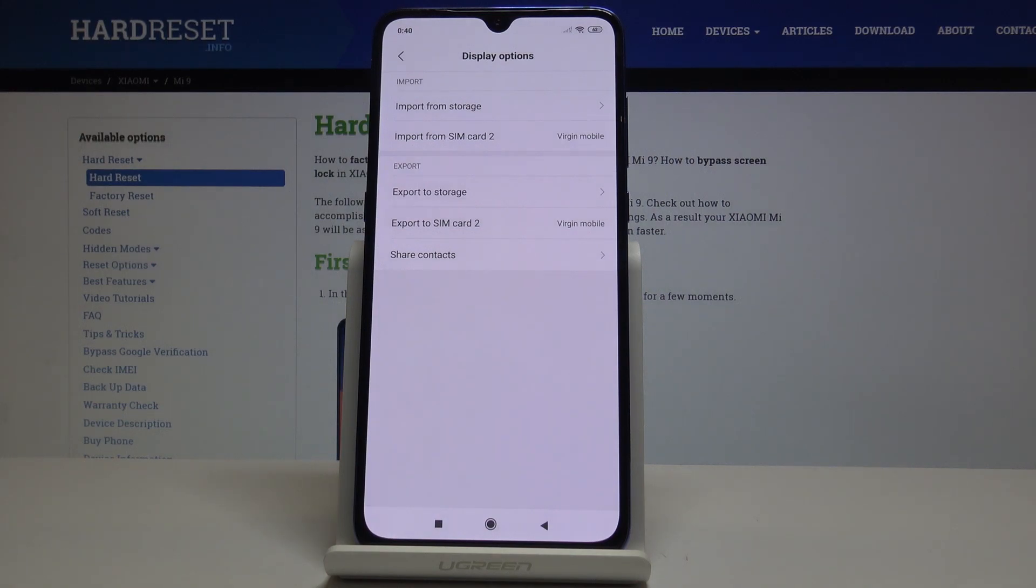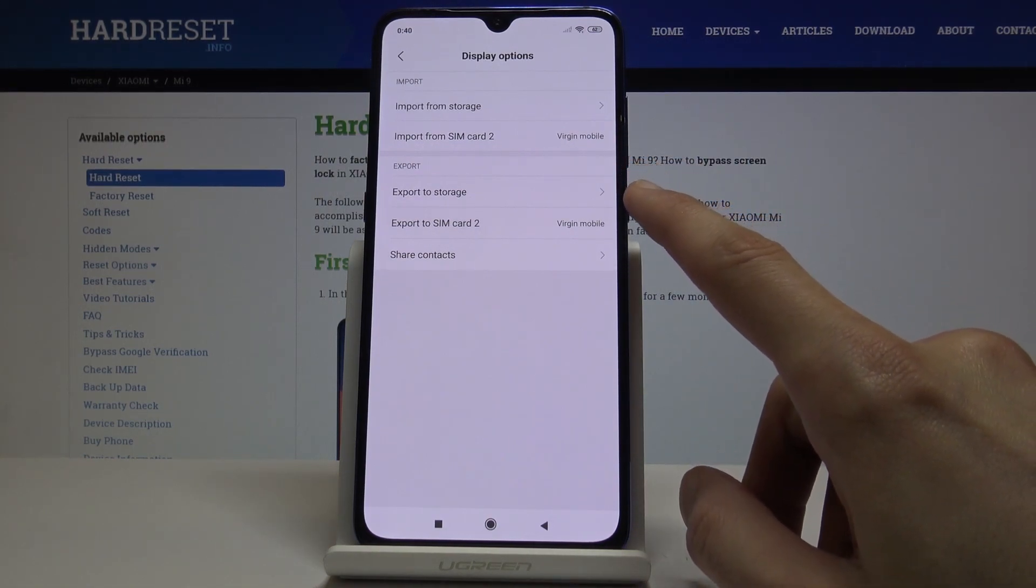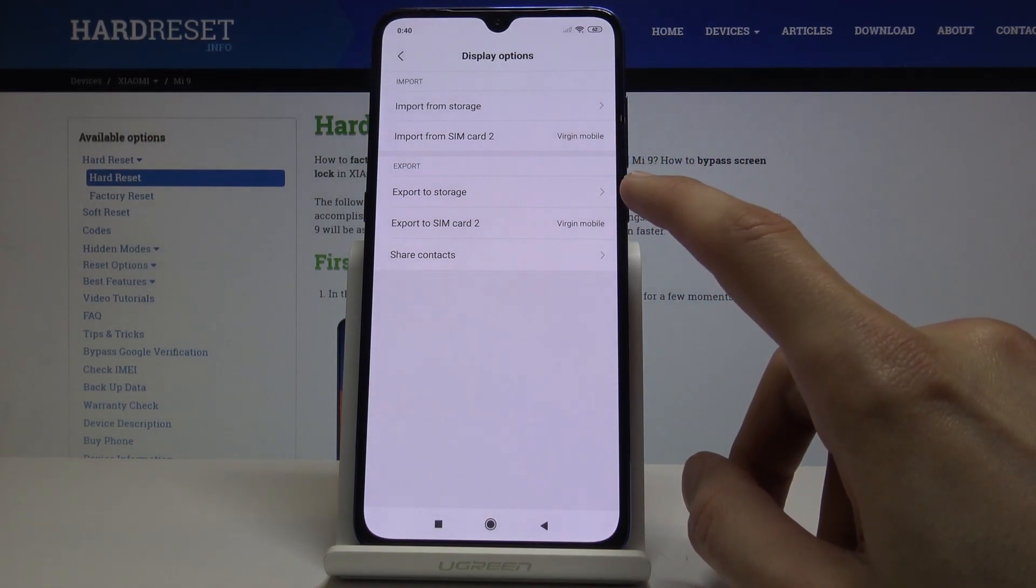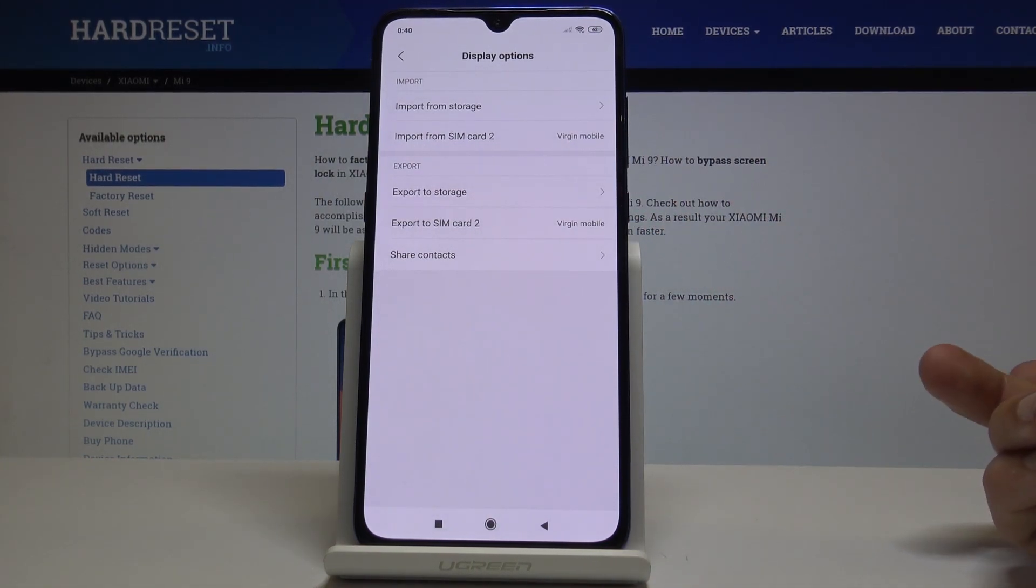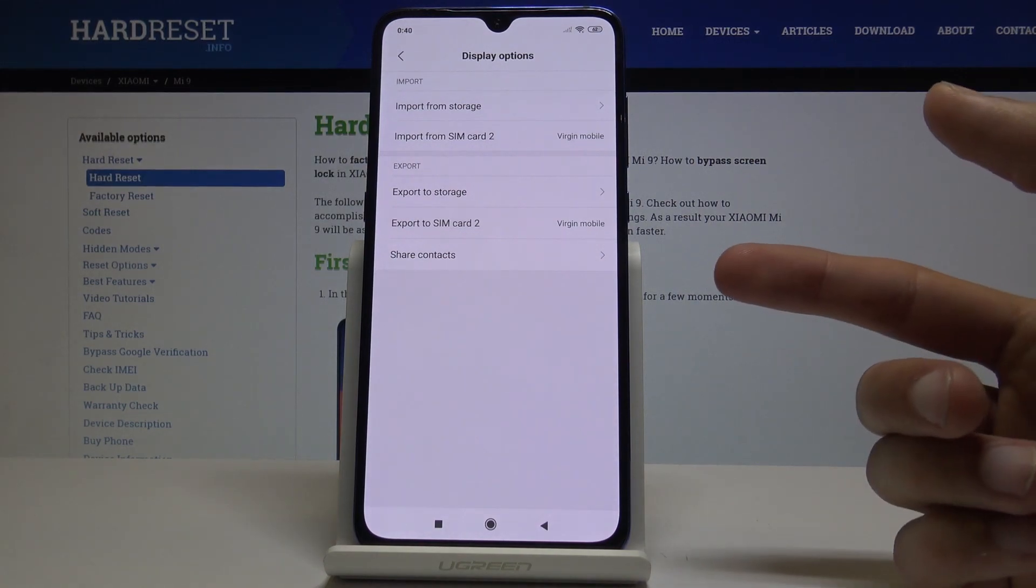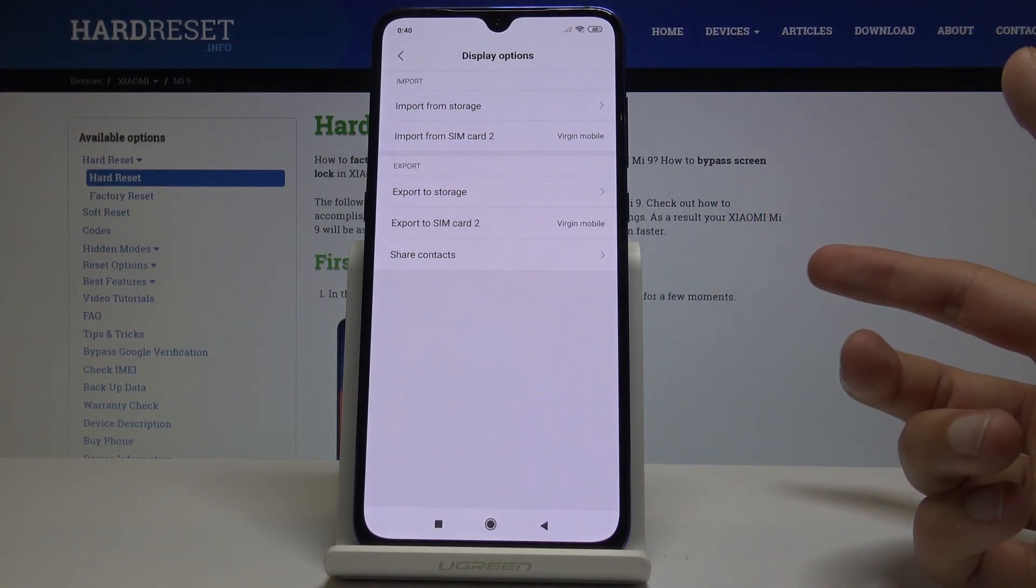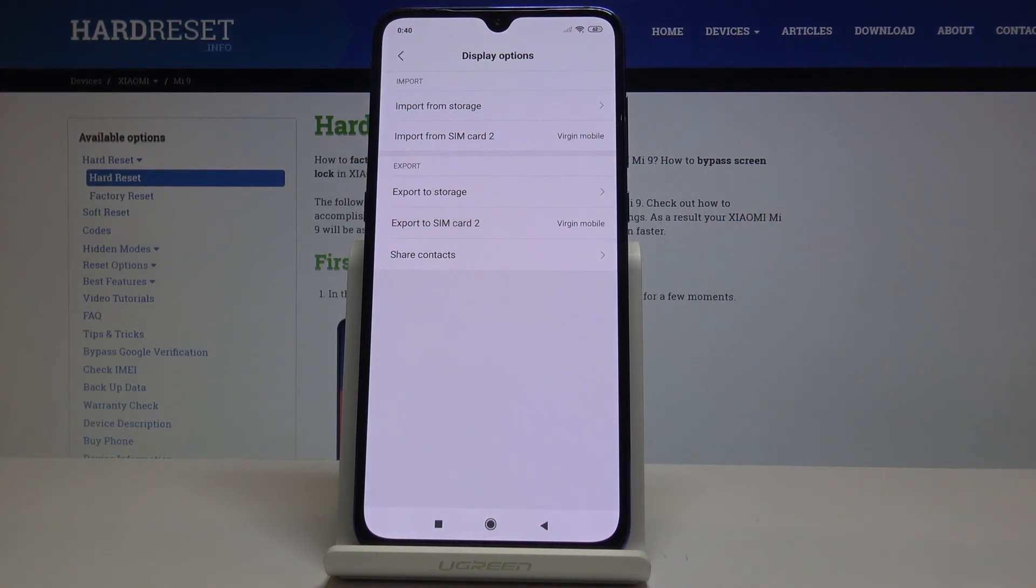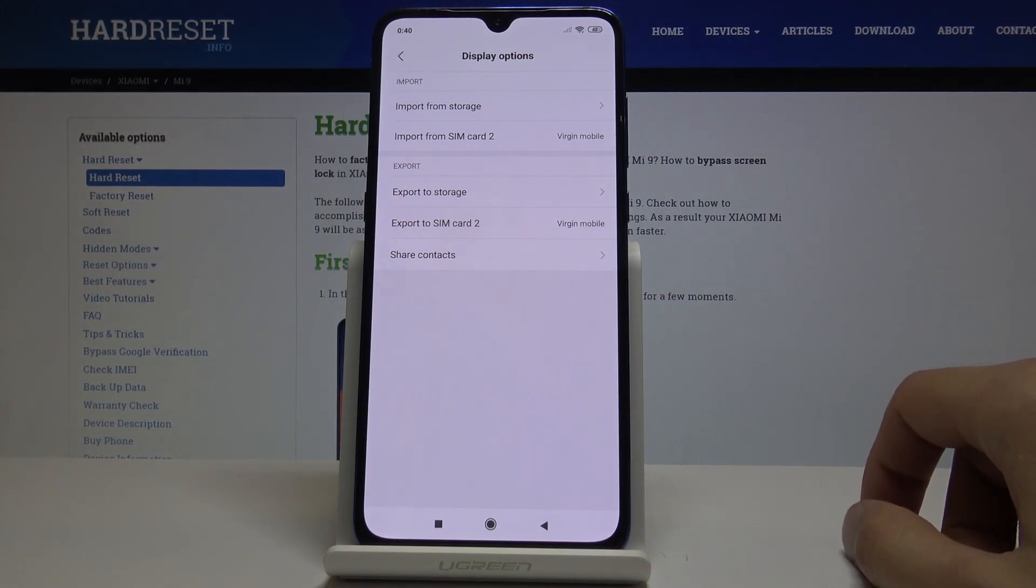Now they should be in the contact list. You also have an option to export the contacts. Export to storage will basically create a file. Export to SIM card, so whatever you have on your phone contacts you can export to SIM card and move them.